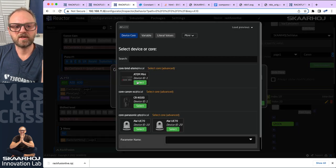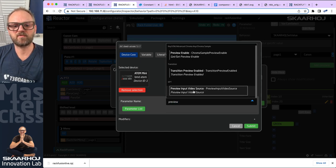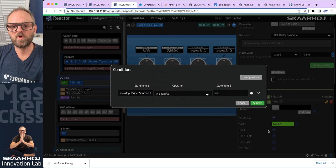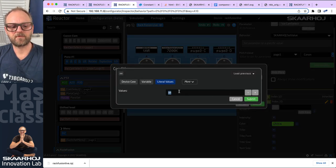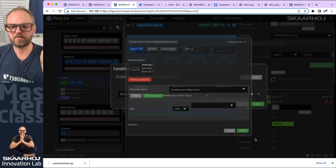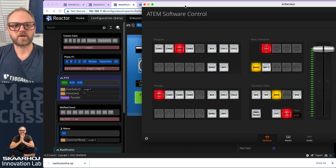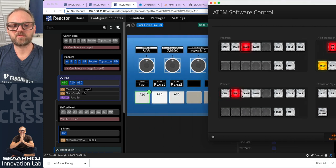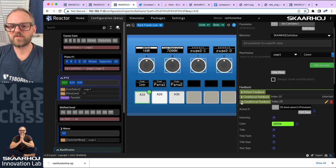I put in a condition: on the device called ATEM switcher, if my preview input video source is equal to input number one — and I selected the ME down here — then this is going to be green. Let's go to ATEM software control real quick. We can see that on preview it gets green when input number one is on preview. That's awesome, that's super cool.